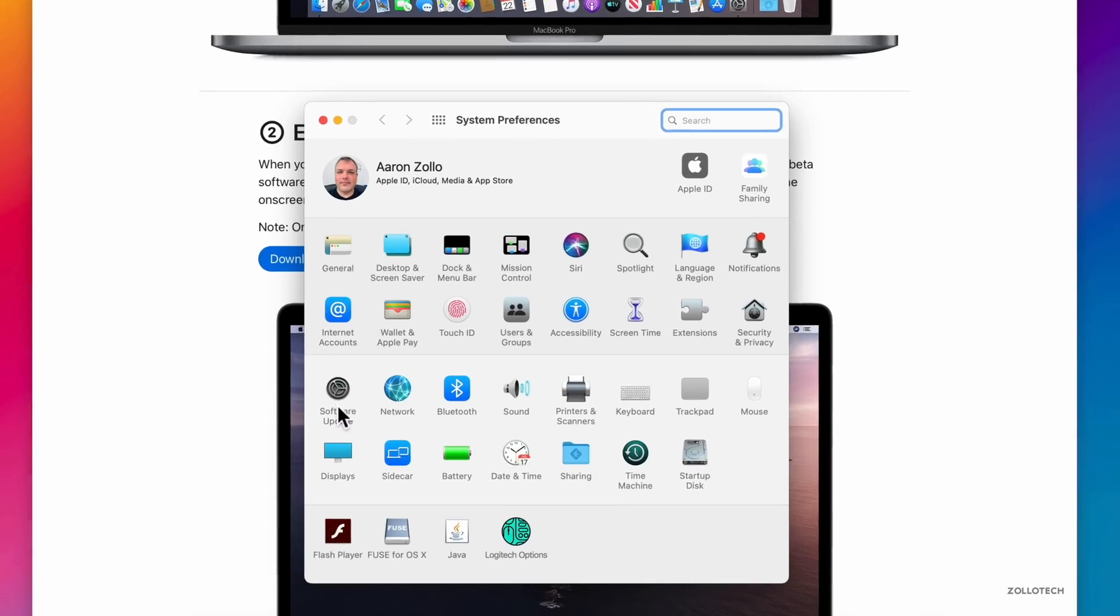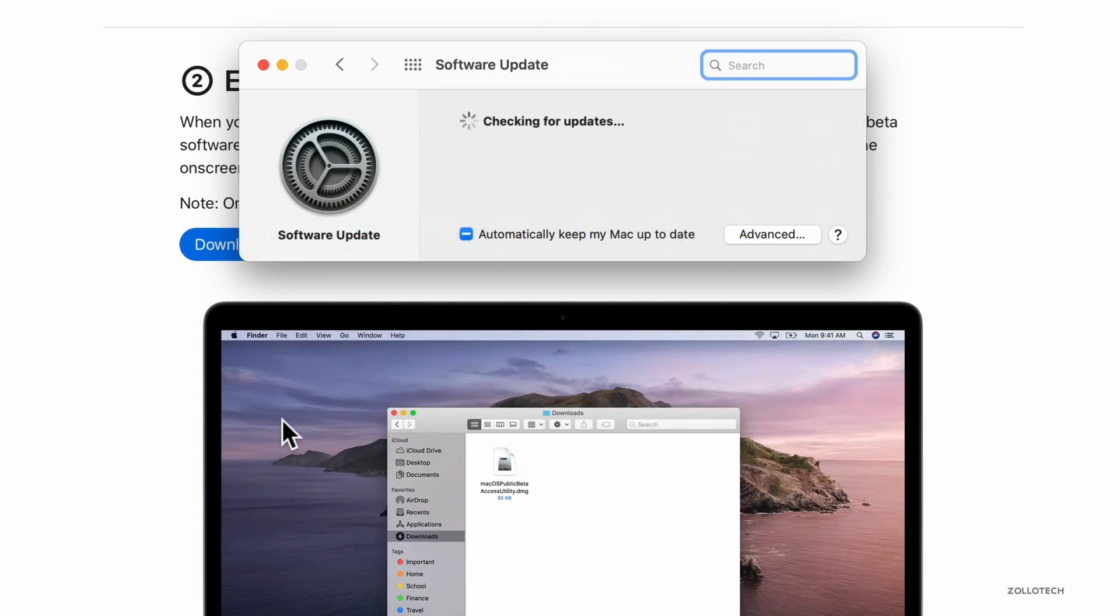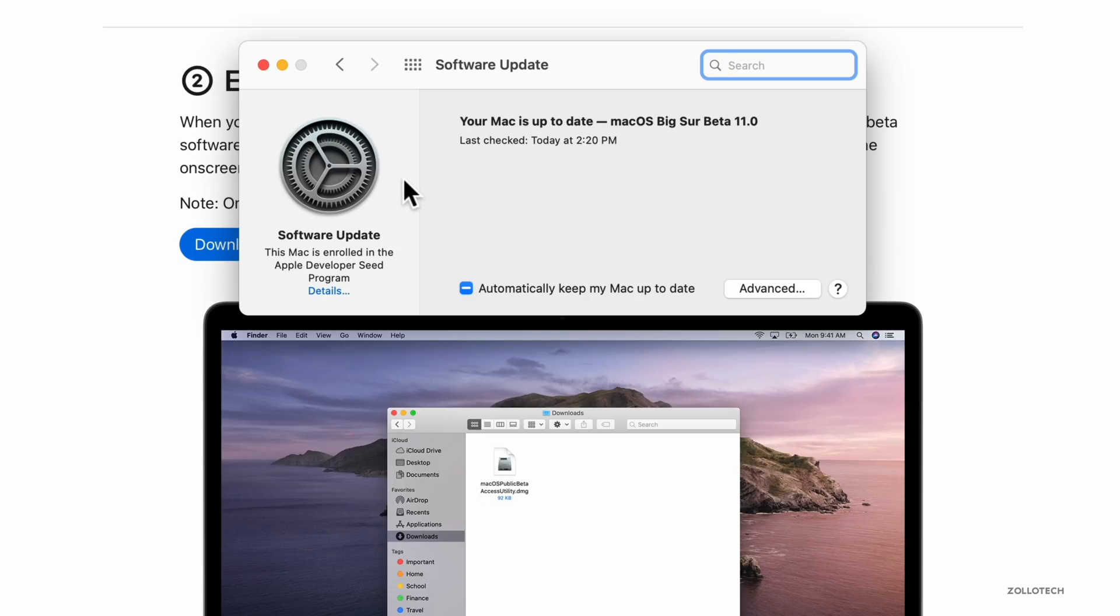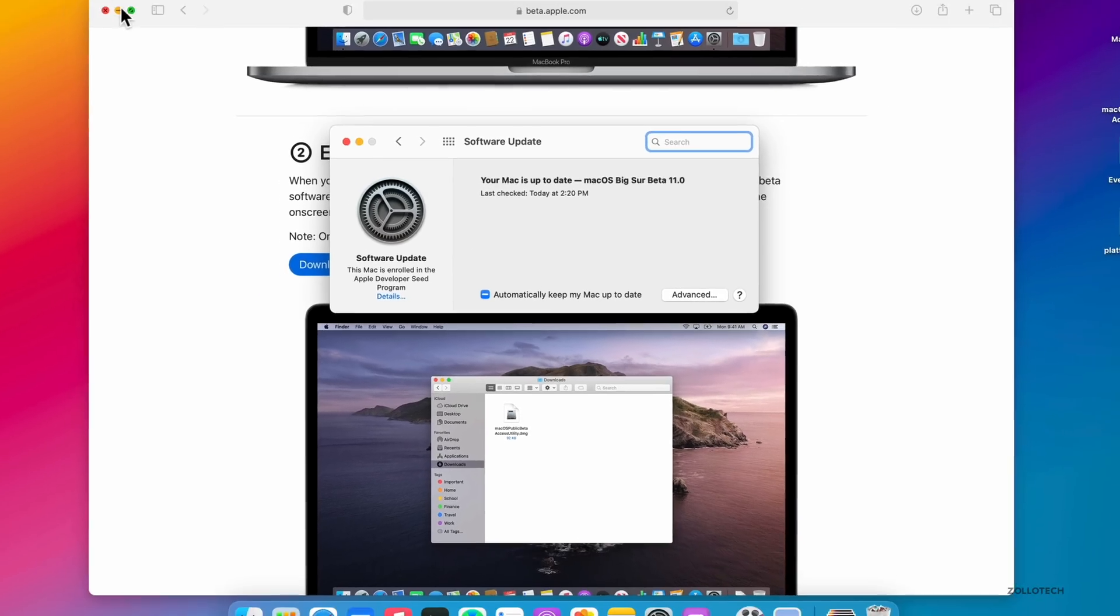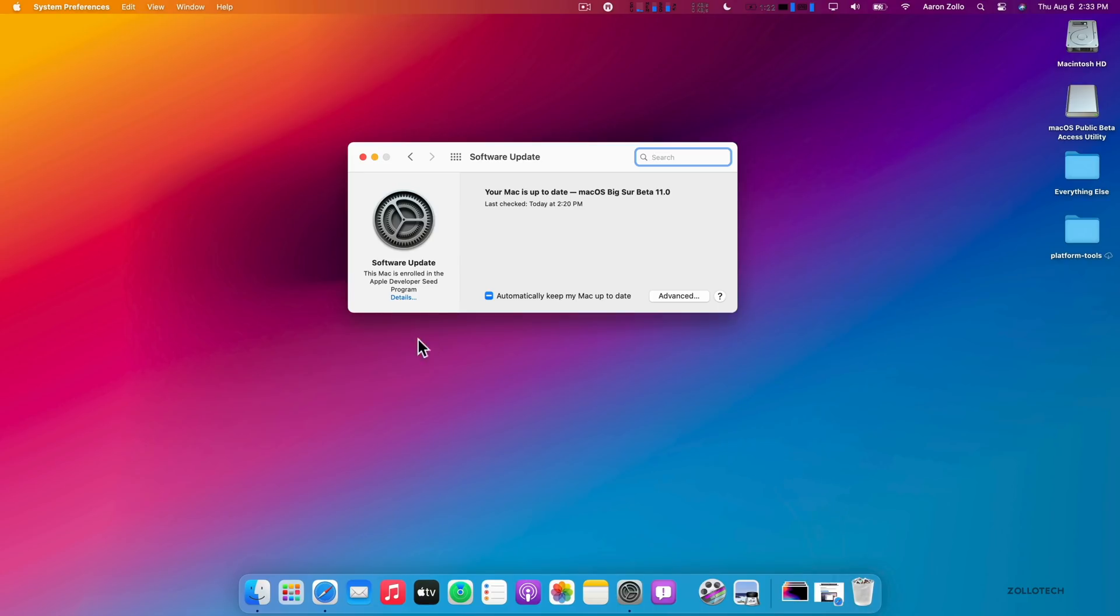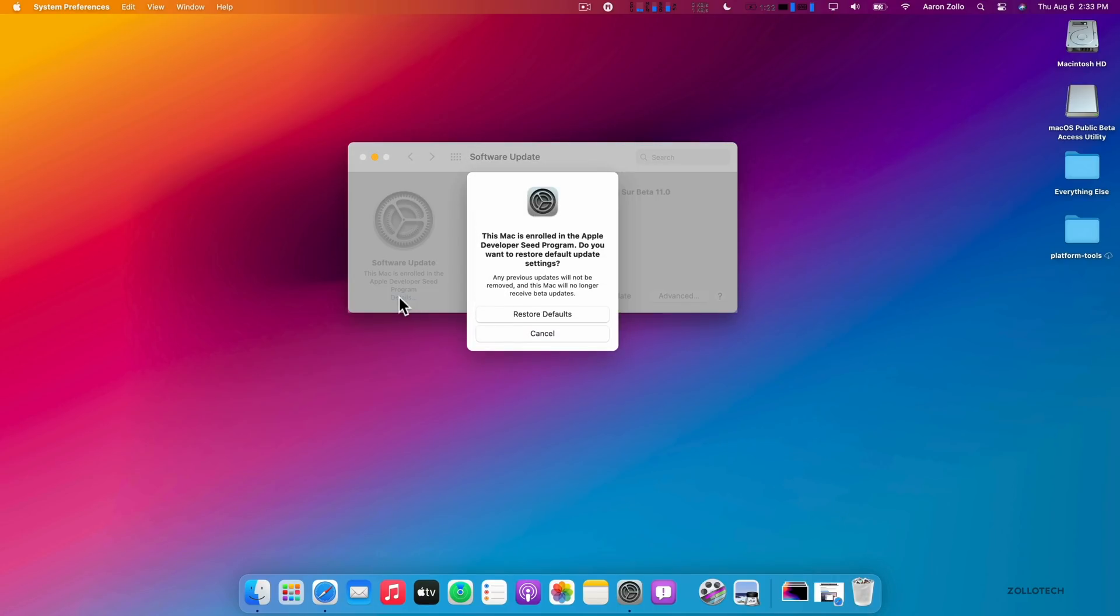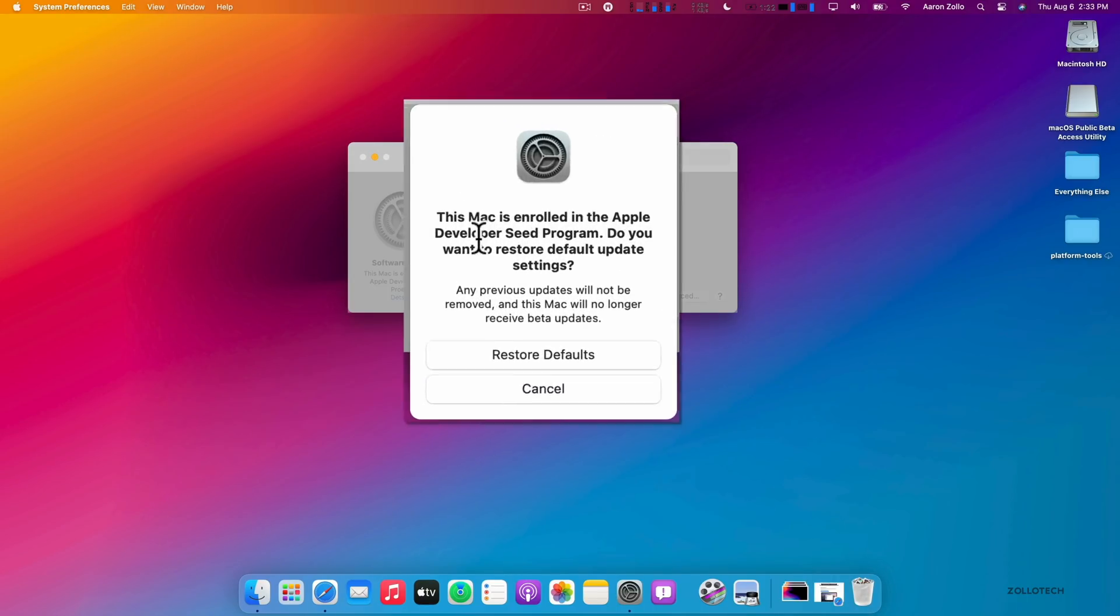You want to install this file. Once it's installed, simply check for an update under System Preferences, go to Software Update, and it will show the new update. Now keep in mind, in order to go back from this particular version to macOS Catalina, you may need to completely wipe the device.